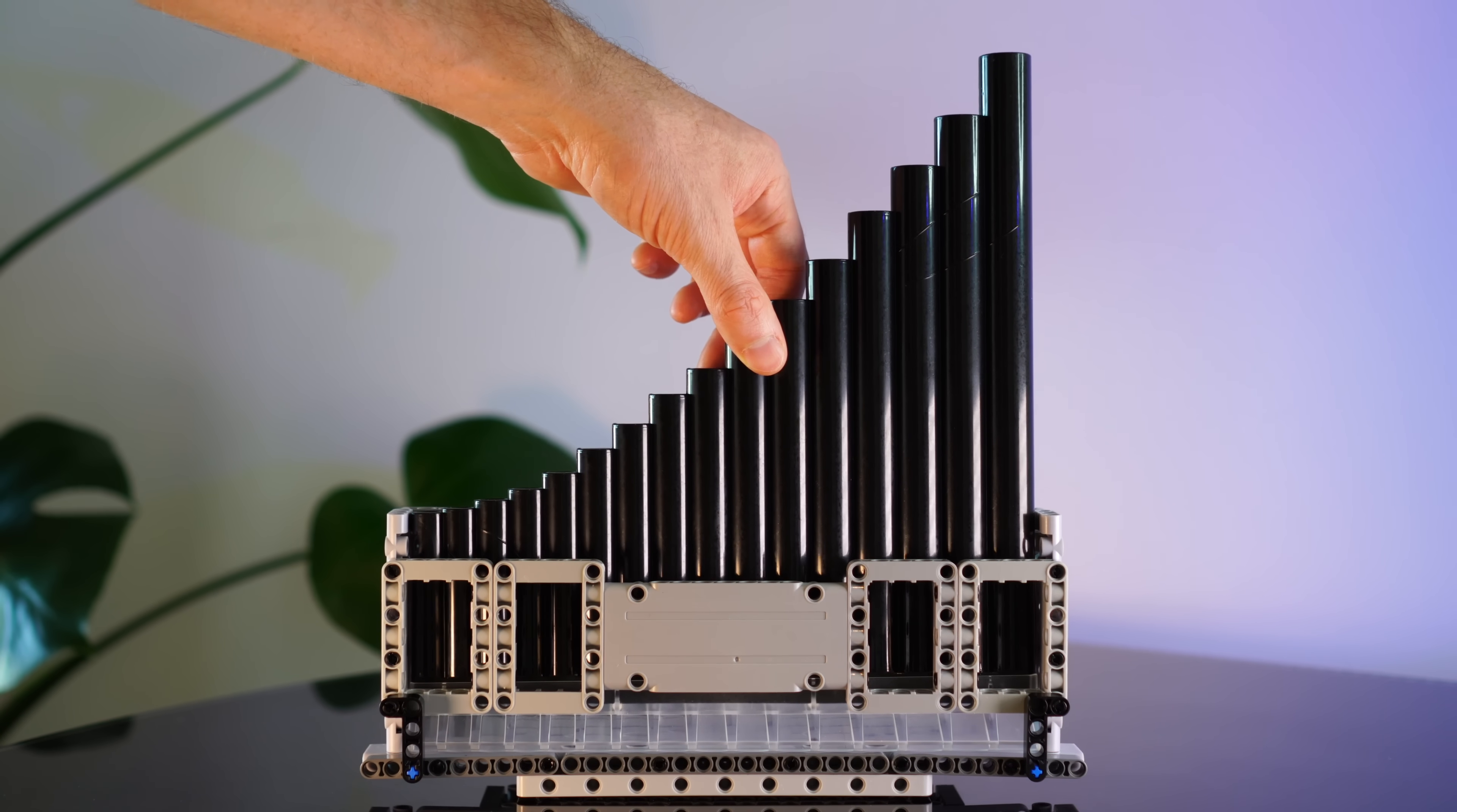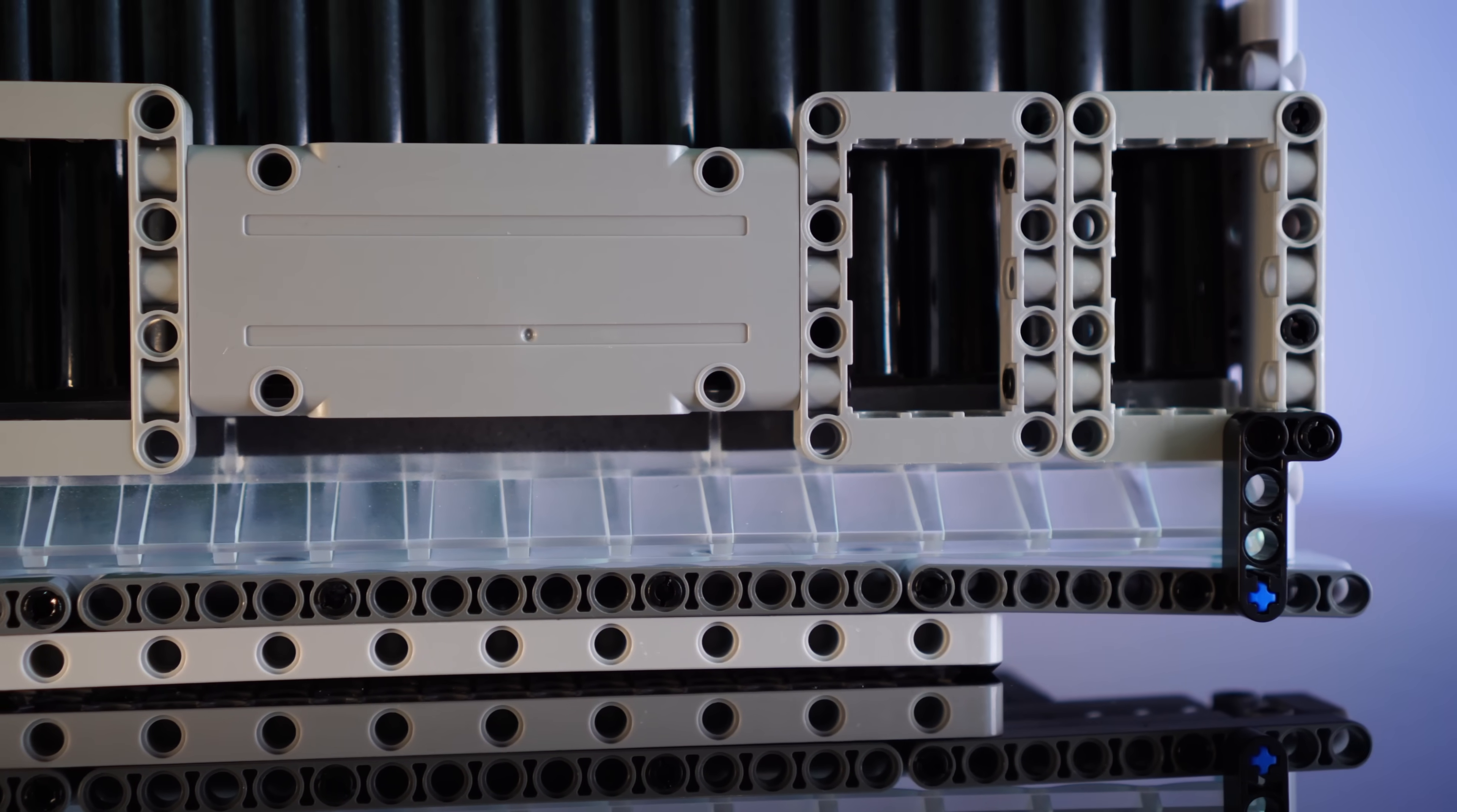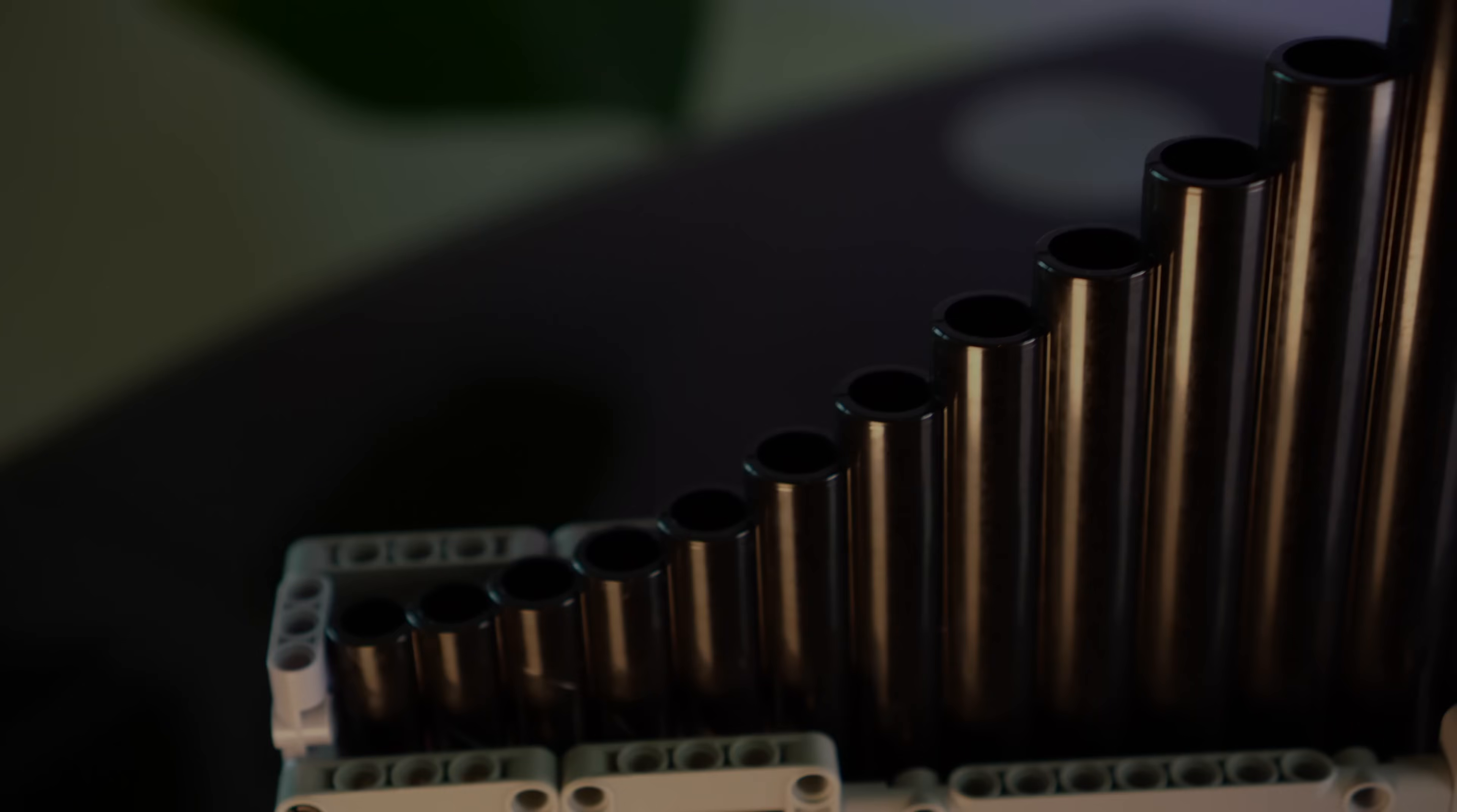And now we have the mouthpiece exposed and ready for the hosing to blow into. There's 16 pipes in total, giving us 16 possible notes.